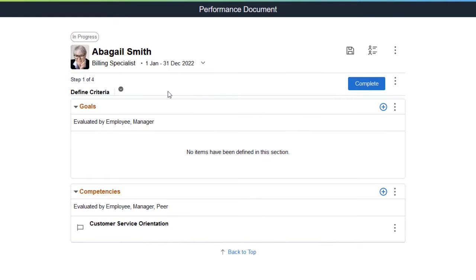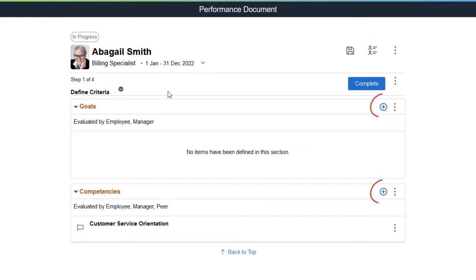What you can view or do on a document is highly configurable in the Documents template. For example, add participants to the review or track their progress, and add goals and competencies to their sections.